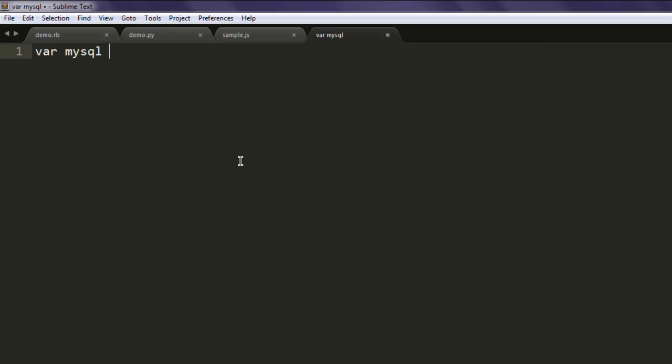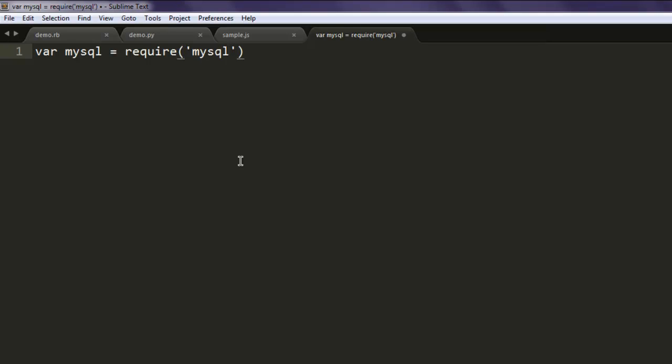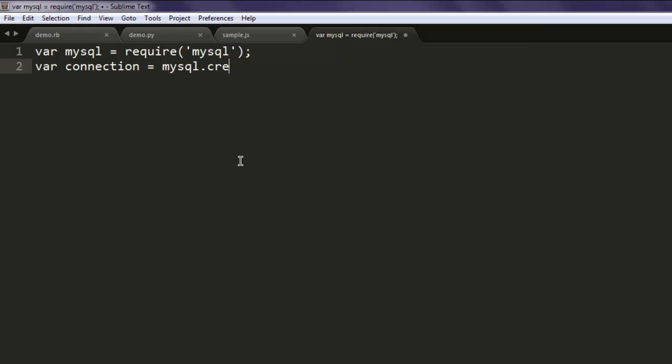var mysql equals require('mysql') to call for the mysql module. Then you have a new variable named connection. Here you call for mysql.createConnection, inside which we are going to pass parameters...